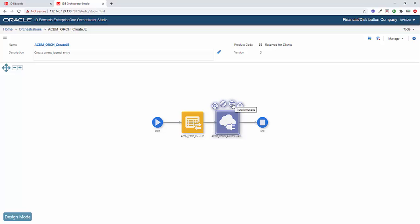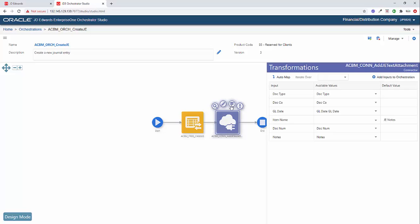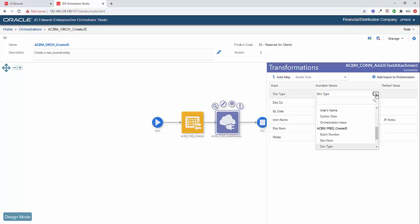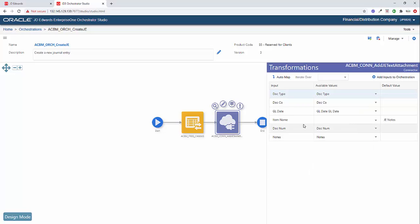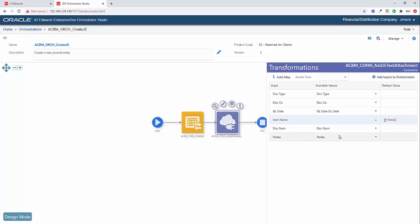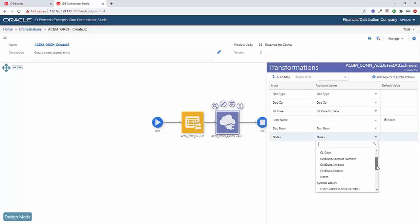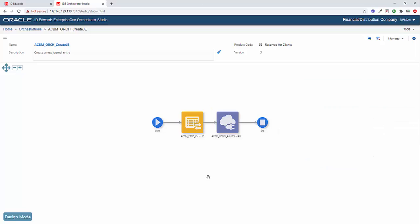Now, I want to point out that in our transformation section here, all of these fields that we're passing in, so the doc type, the doc company, the GL date and the doc number, they're all outputs from our first step. So if we look at our first step, our create journal entry form request, all of those fields are over here. Now, the item name I'm going to hard code. So I just want to call this JE notes. So certainly I could pass that in as a parameter as well if I wanted. But for the sake of this demonstration, I'm going to hard code it so that it says JE notes. And then the notes, I'm not passing in from our previous step. I'm actually taking that as one of the orchestration inputs. So I'm making sure to take the notes from the orchestration inputs that I put in here.